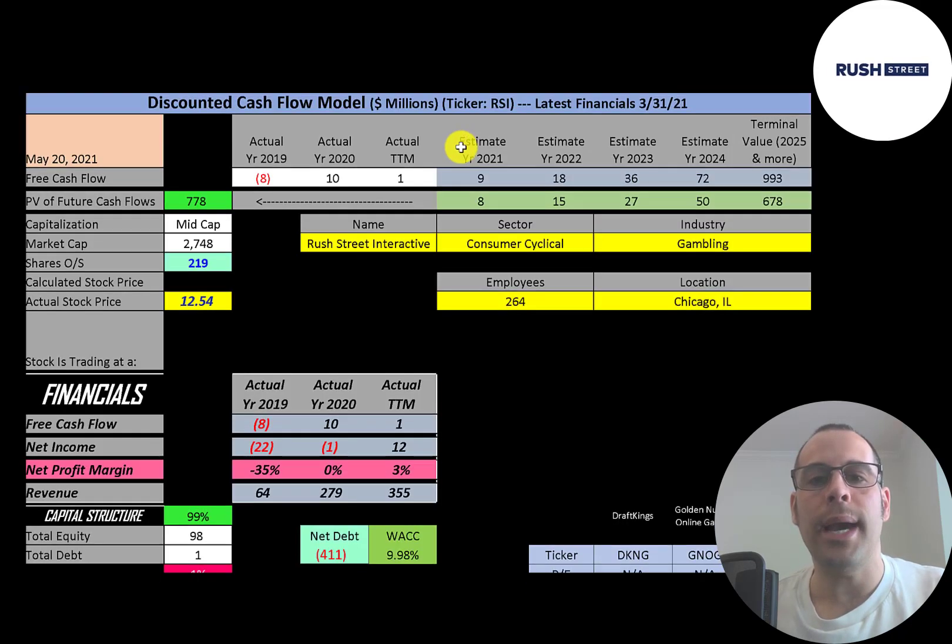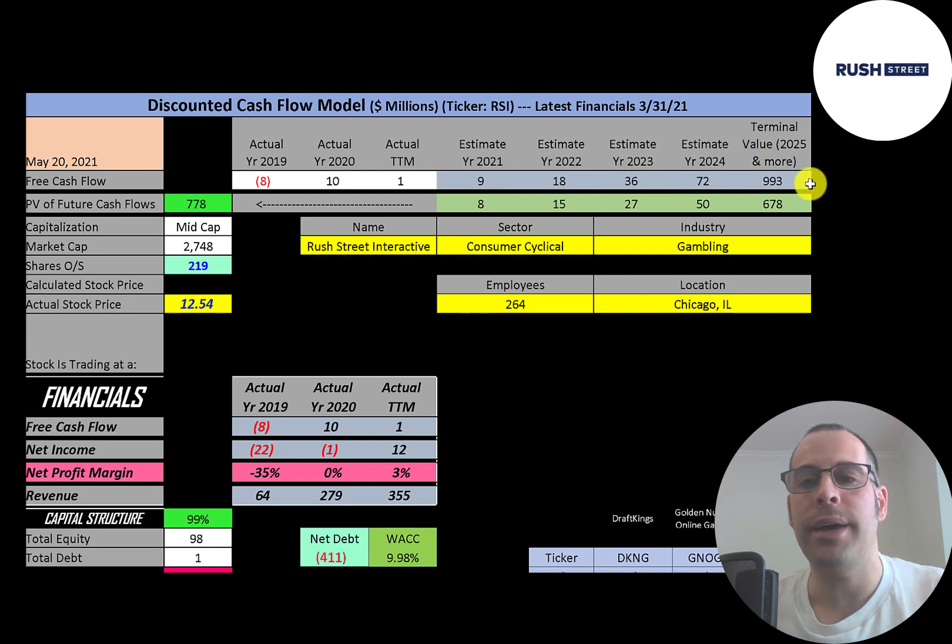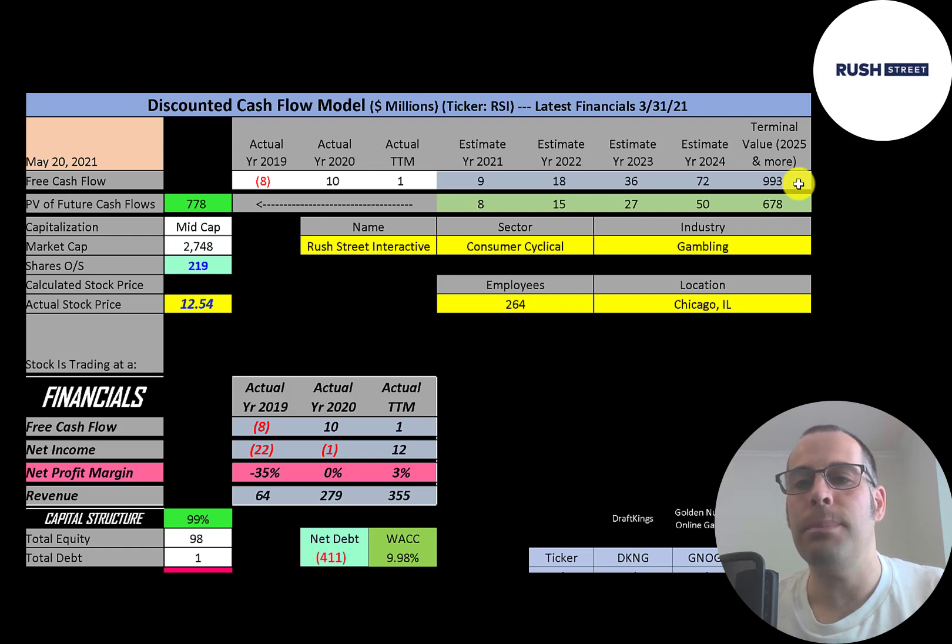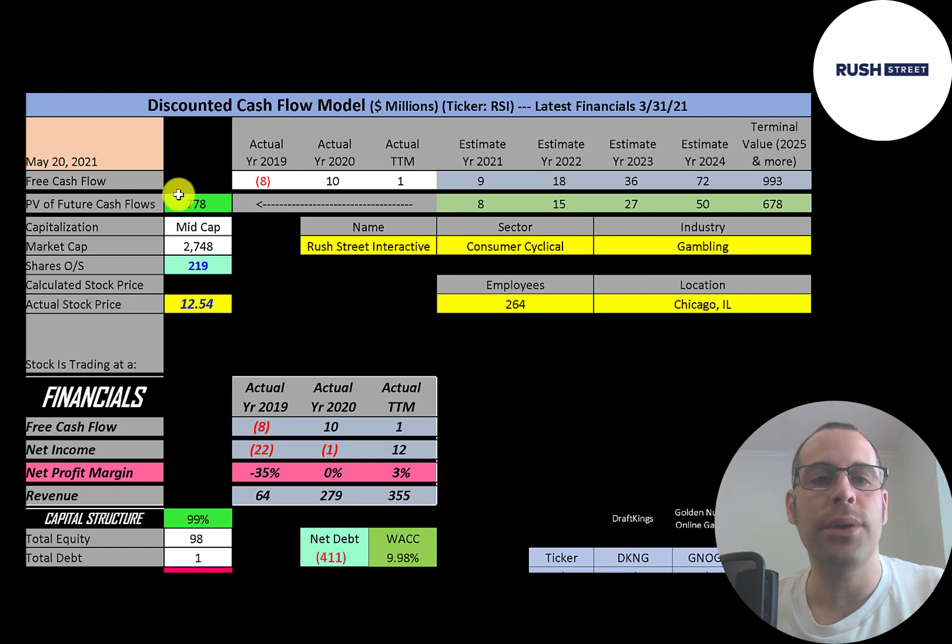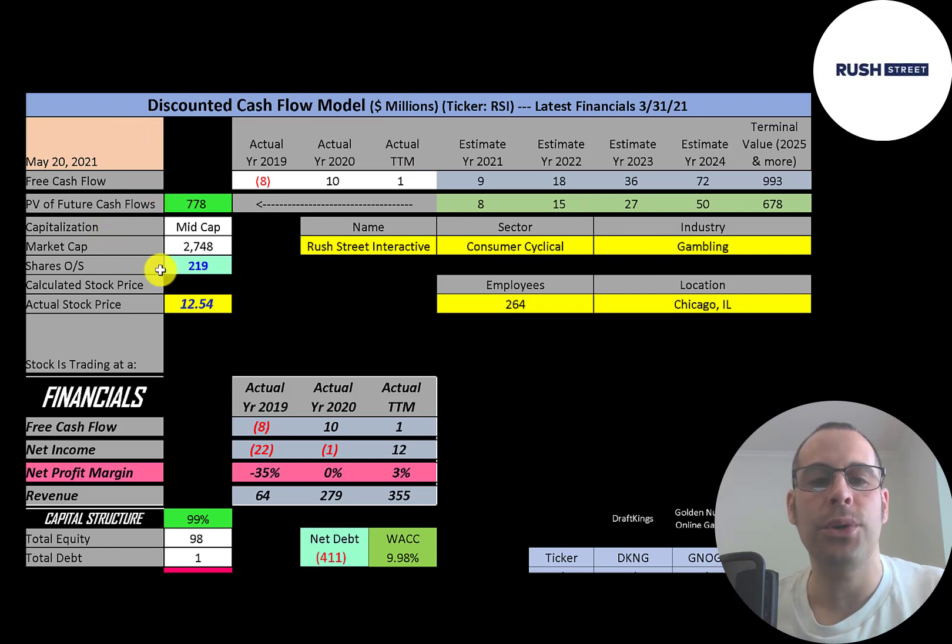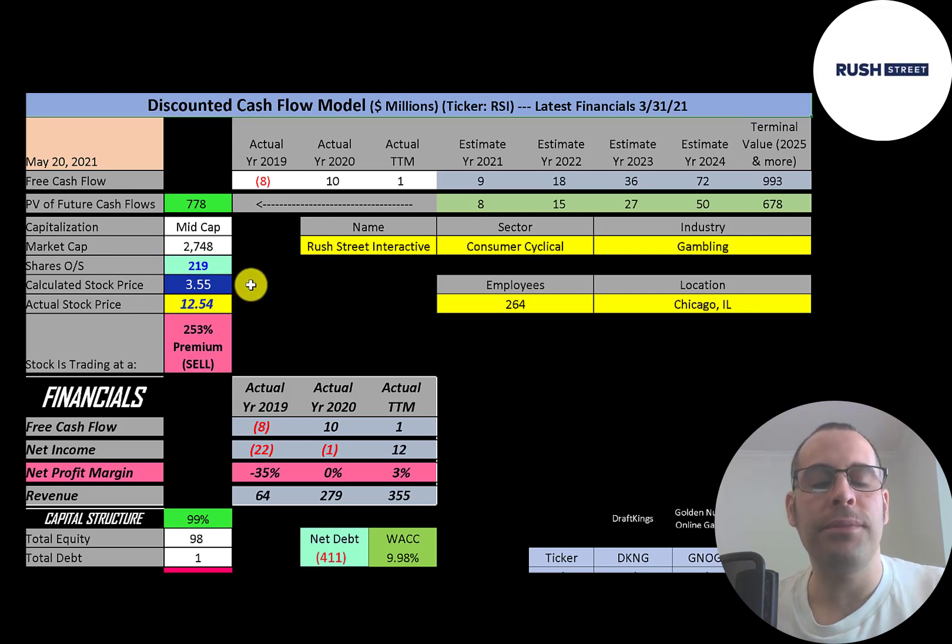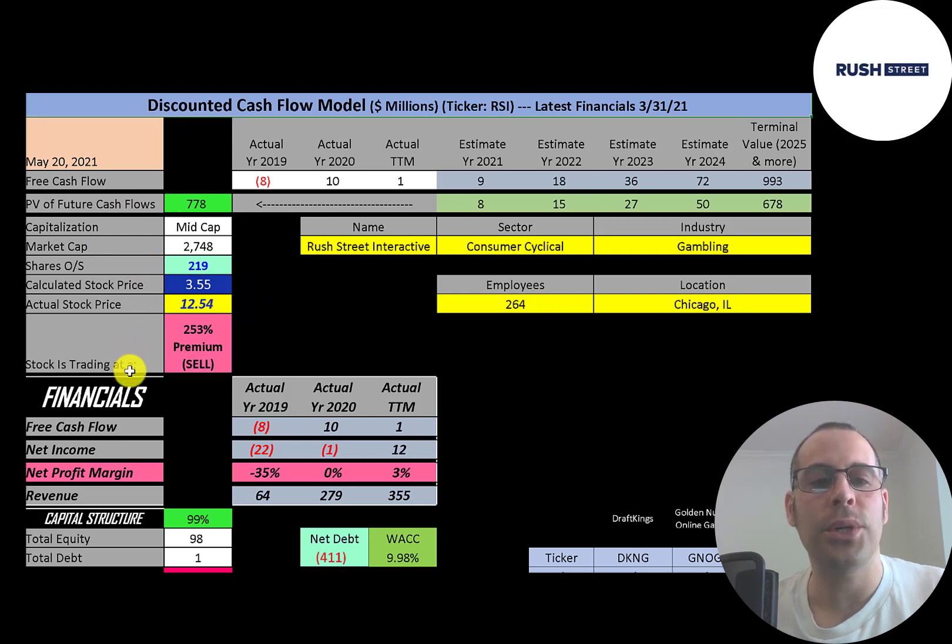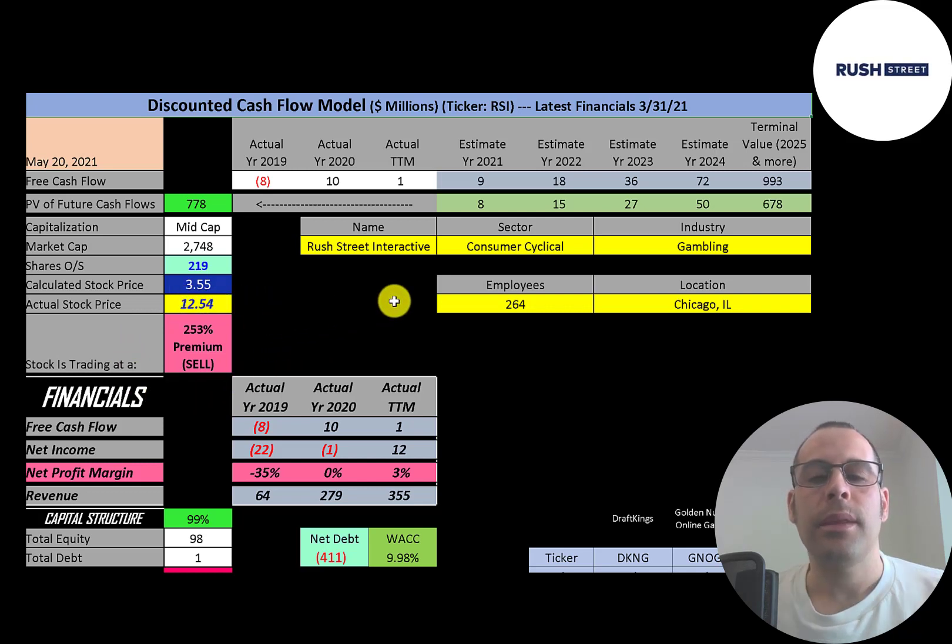We estimated four years of future free cash flows. We also estimated a terminal value which is all cash flows past year four. That's 993 million. We discounted those numbers back to today using the weighted average cost of capital. We get a value of the company of 778 million dollars. We divide that by 219 million shares and we get a calculated stock price of $3.55. They're trading at $12.54. So they're trading at a 253 percent premium. It is a sell according to the model.